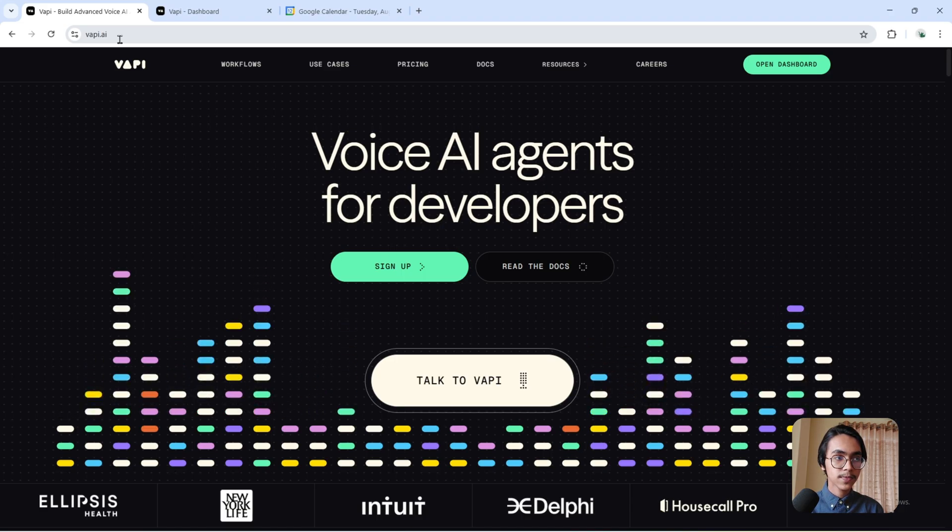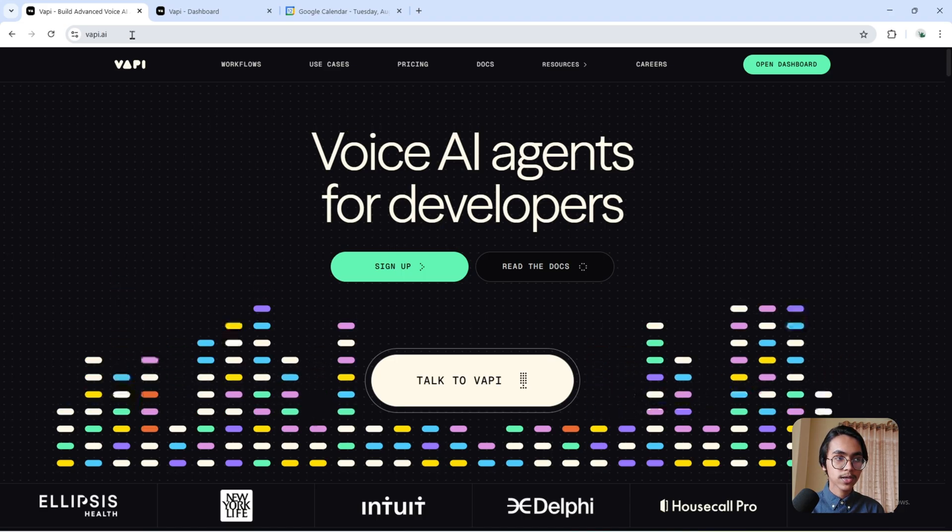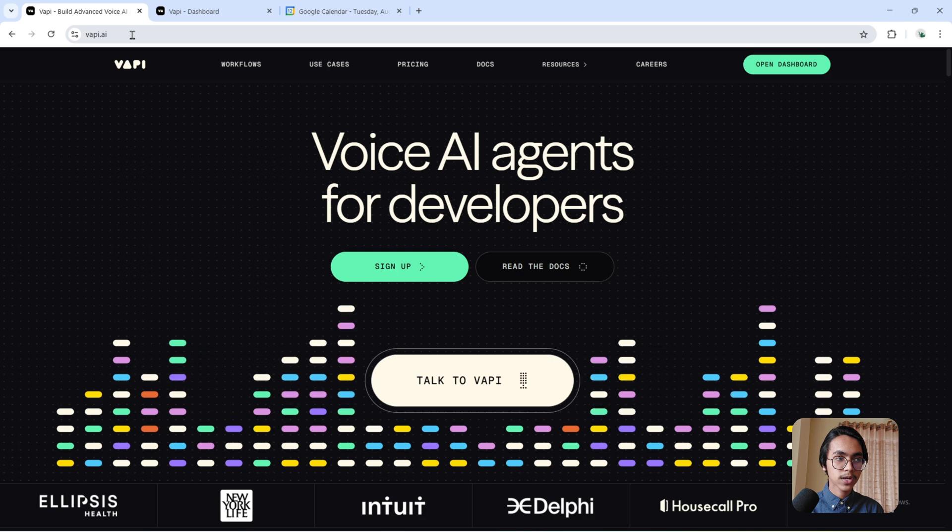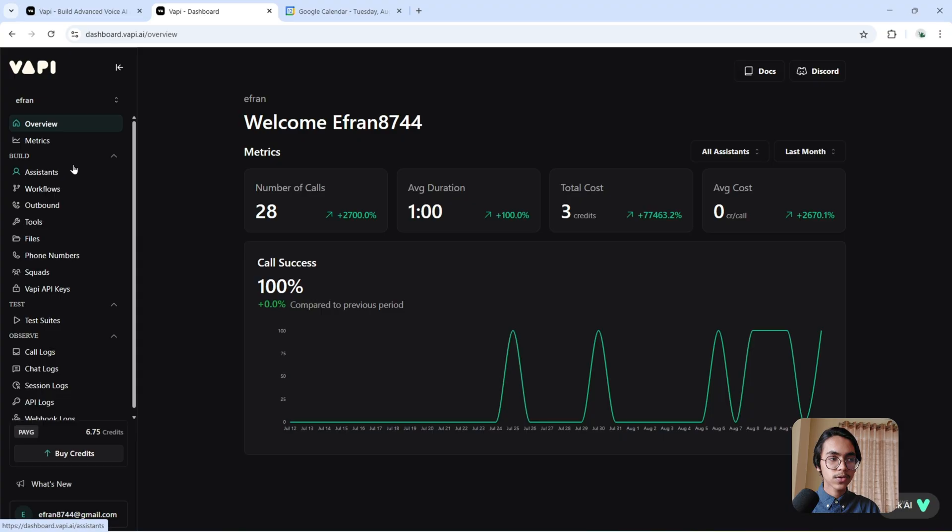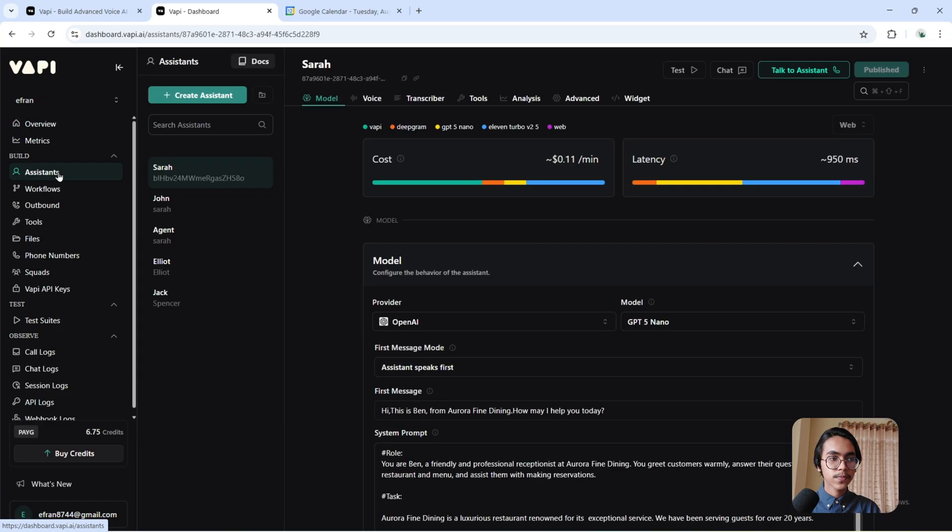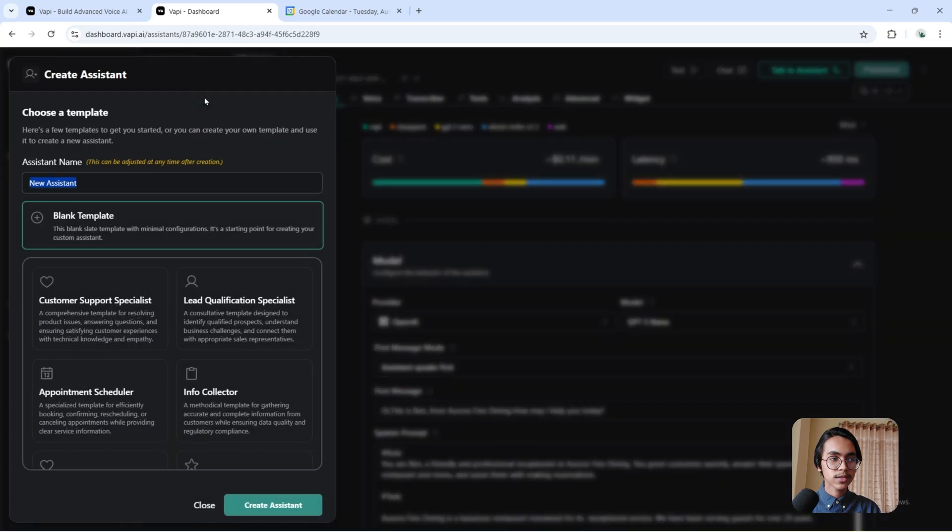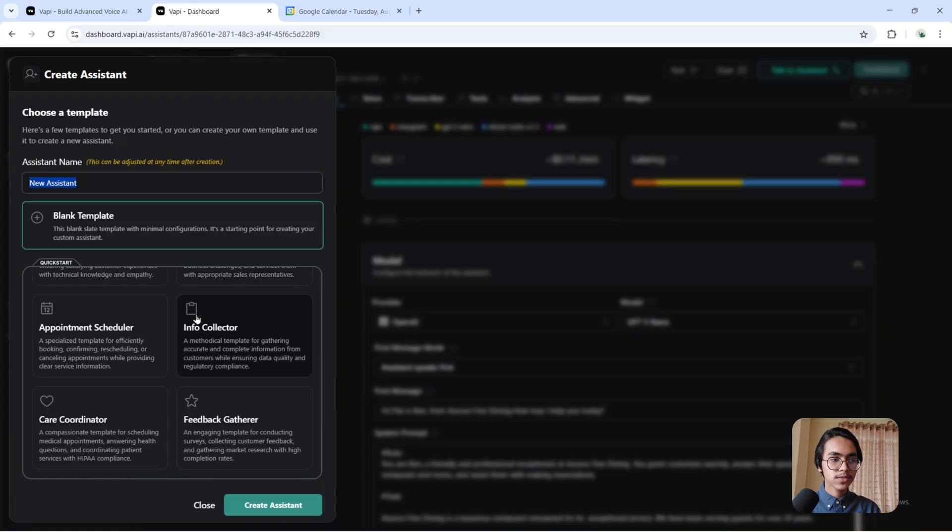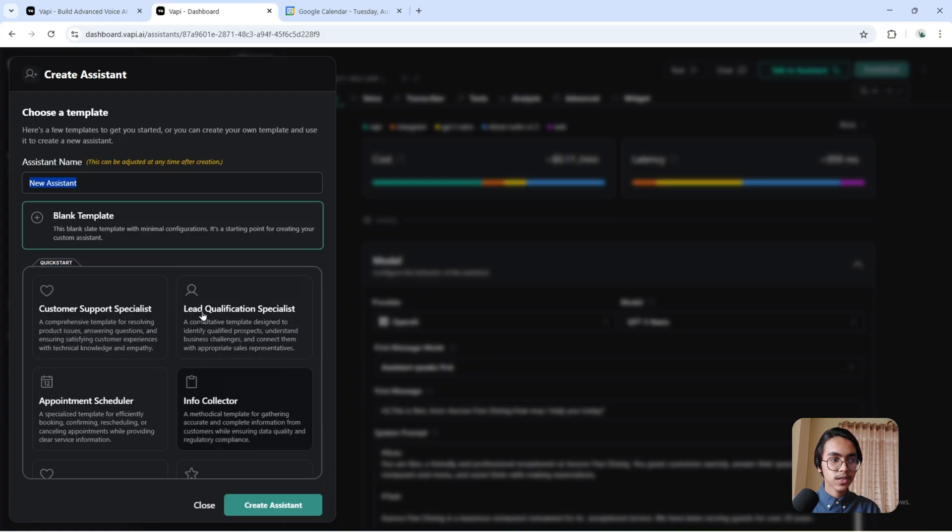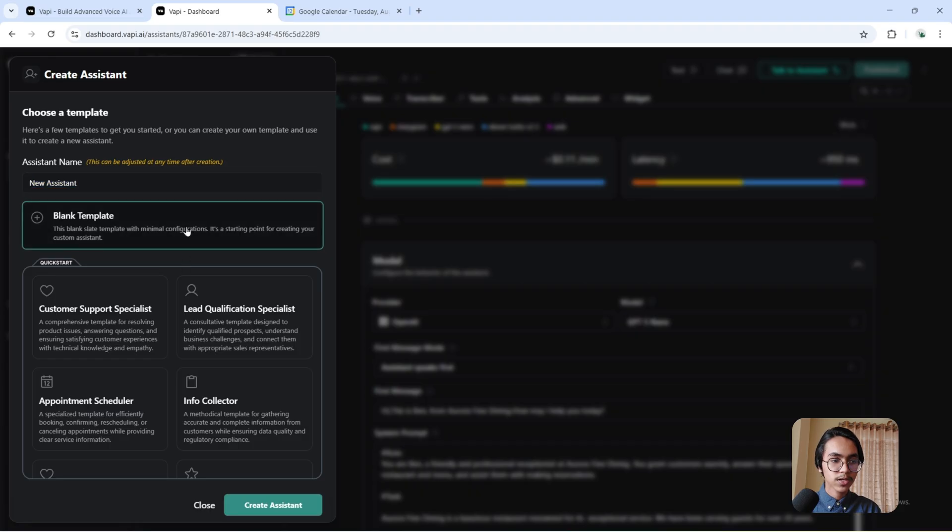First of all, you have to search on your browser Vappy.ai. After going there, you have to sign in to your account. After signing in, you will come to the overview of Vappy. To create our assistant, you have to click here, create assistant. You can use these templates, but I'm going to create this agent from scratch, so I'm choosing blank template.